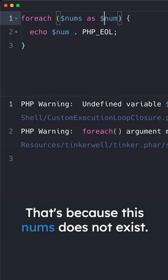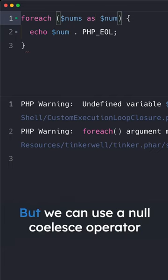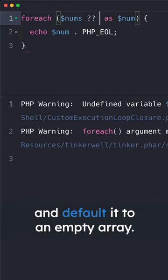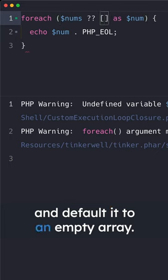That's because this nums does not exist, but we can use a null coalesce operator and default it to an empty array.